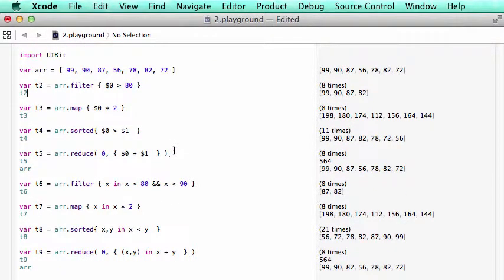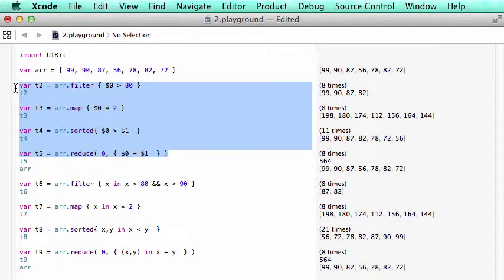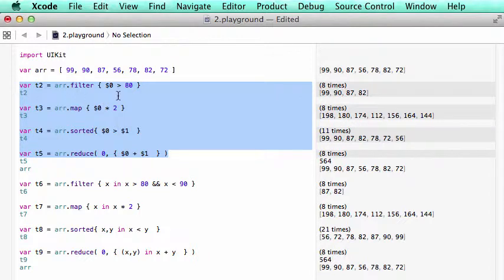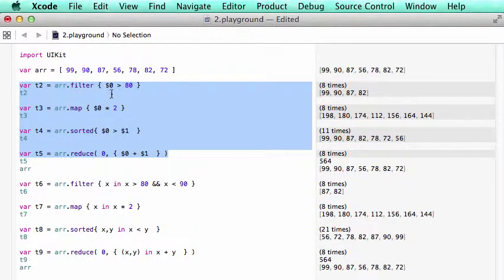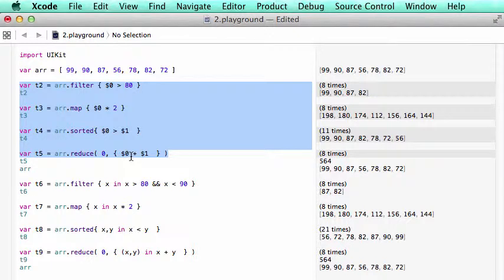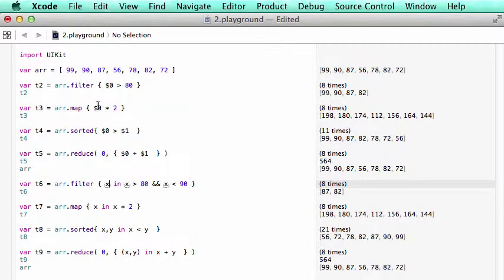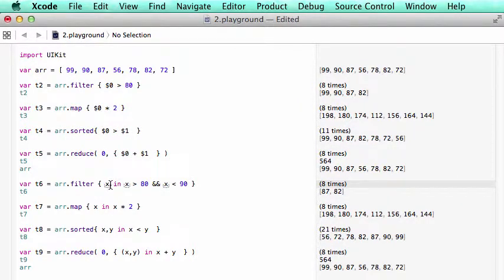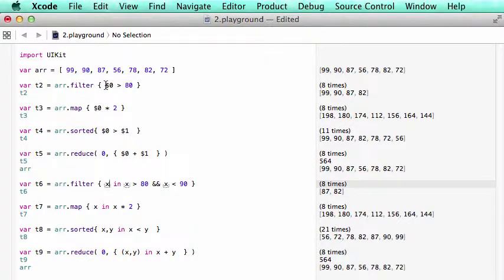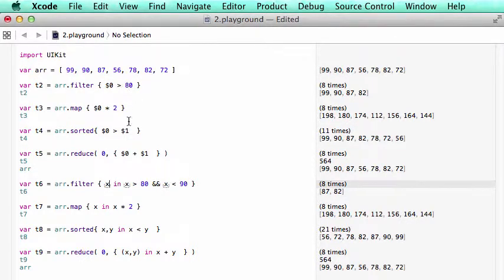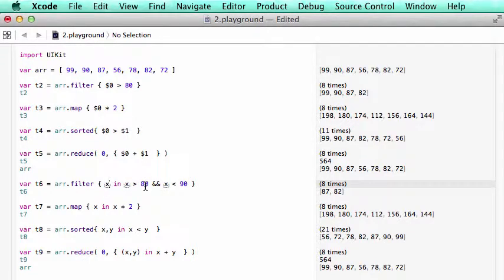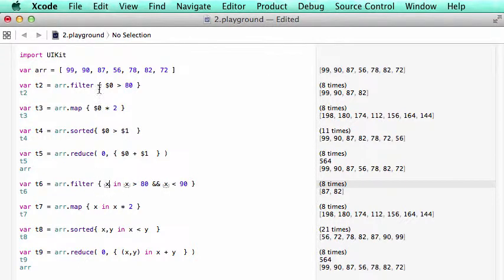So far in these commands here, we use $0 to do an operation on the element of the array. Actually, we don't need to use $0. We can replace it with any variable, like here we use x. So instead of $0 larger than 80, we say x in x larger than 80.